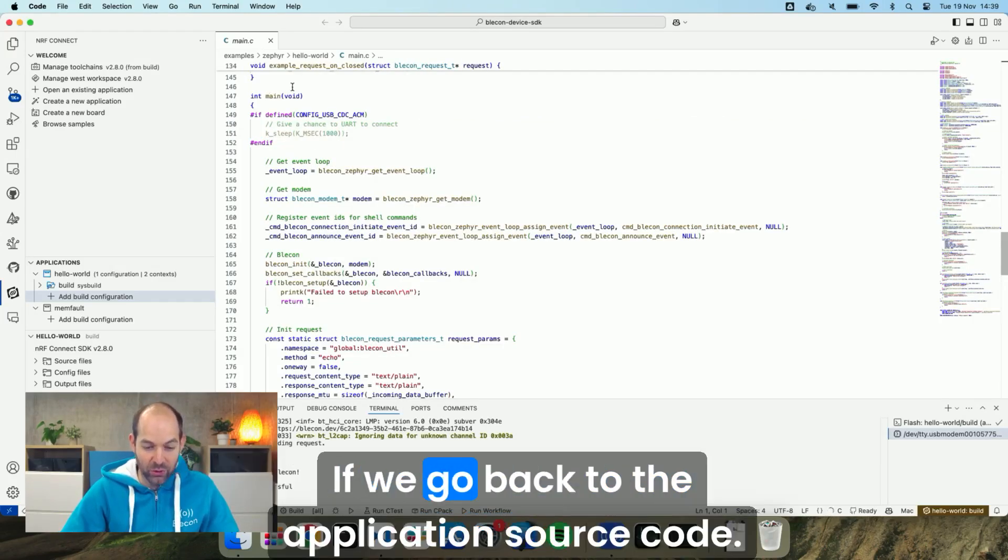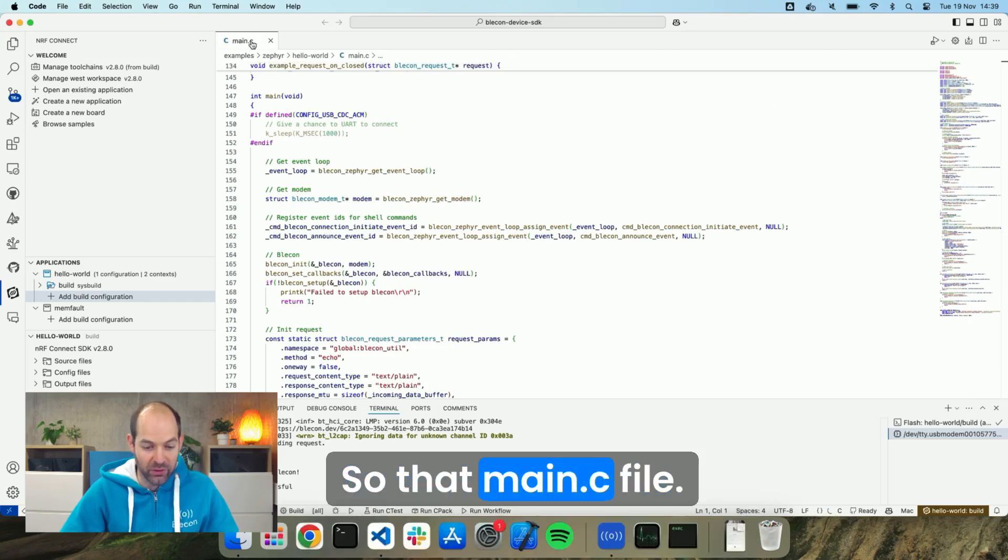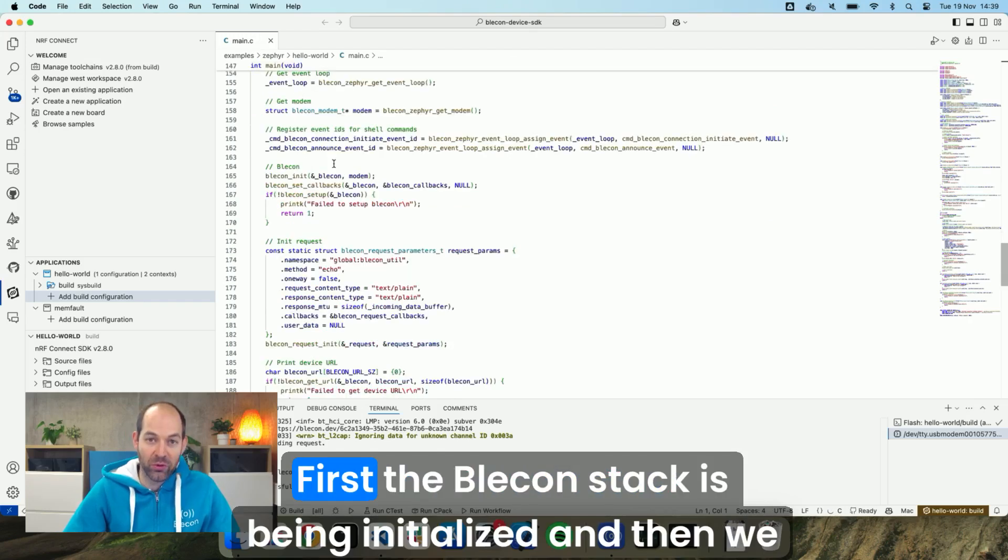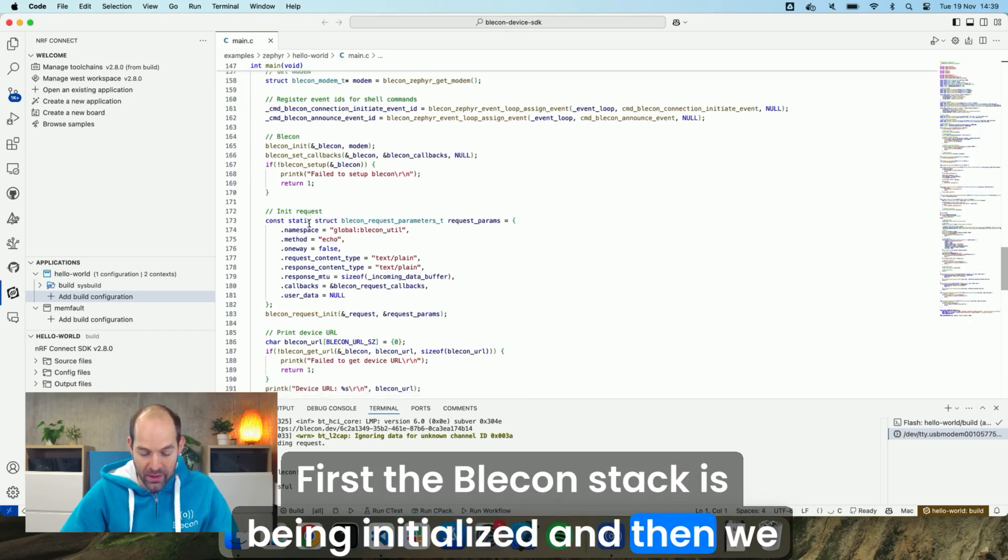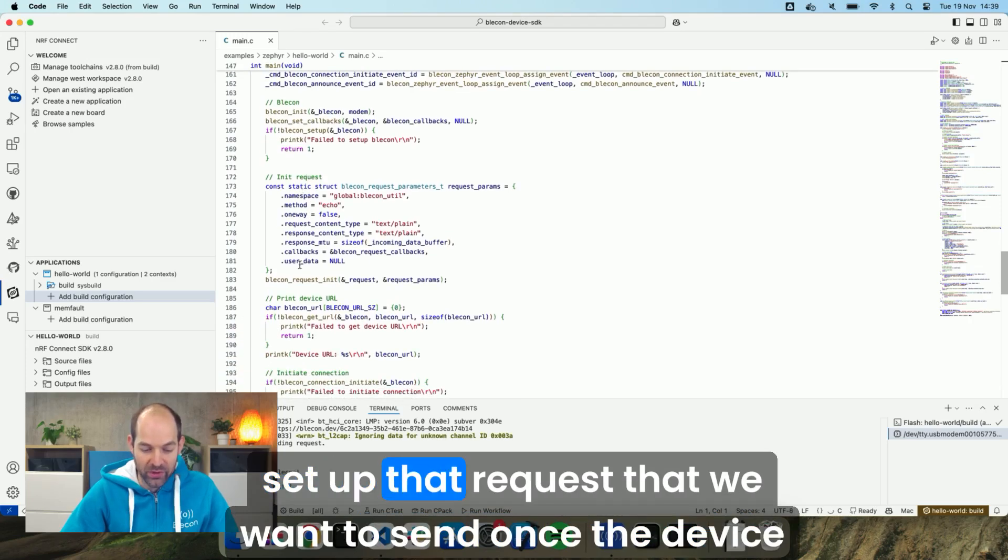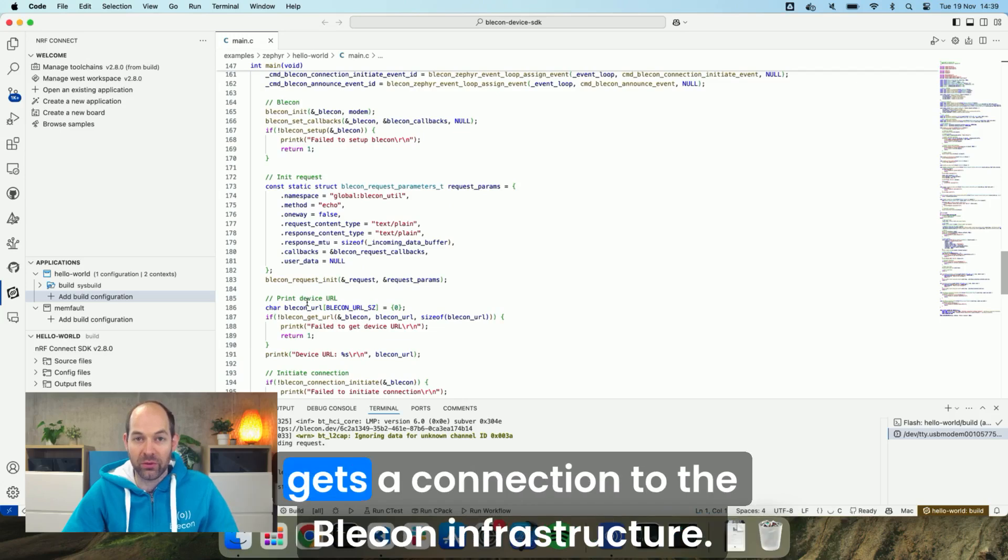If we go back to the application source code, so that main.c file. First the Blicken stack is being initialized and then we set up that request that we want to send once the device gets connection to the Blicken infrastructure.